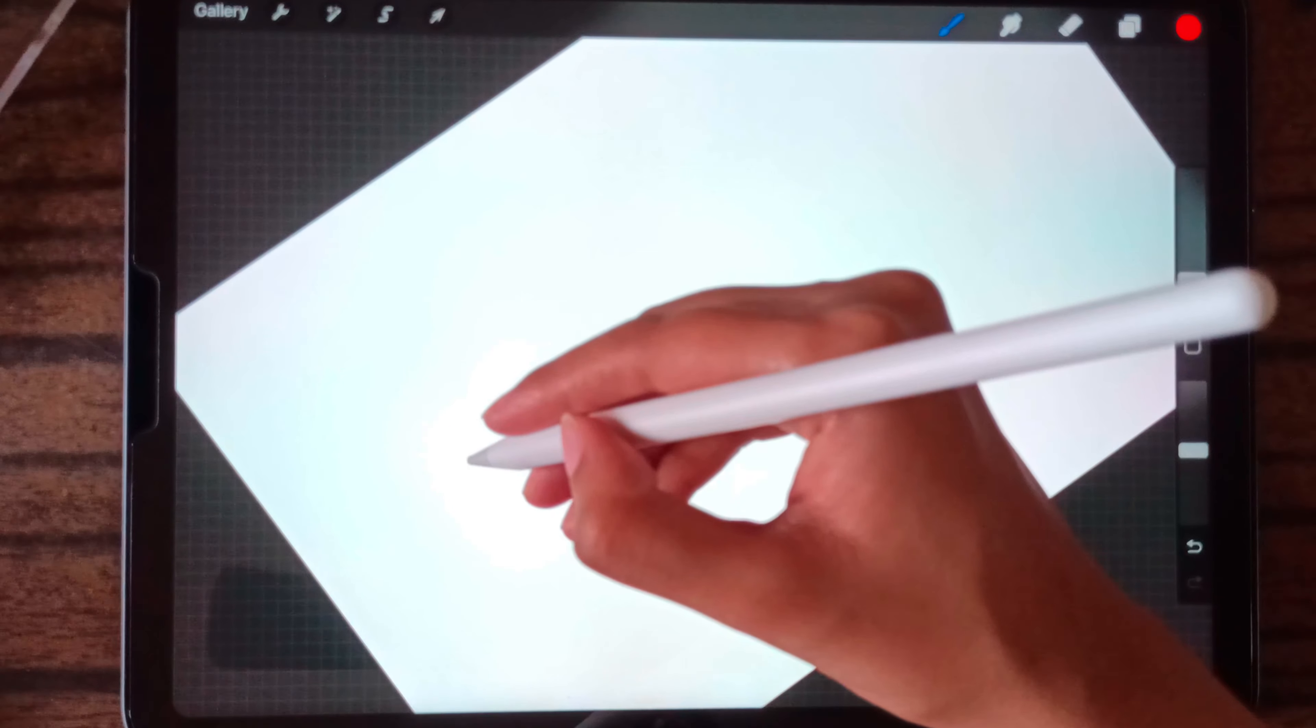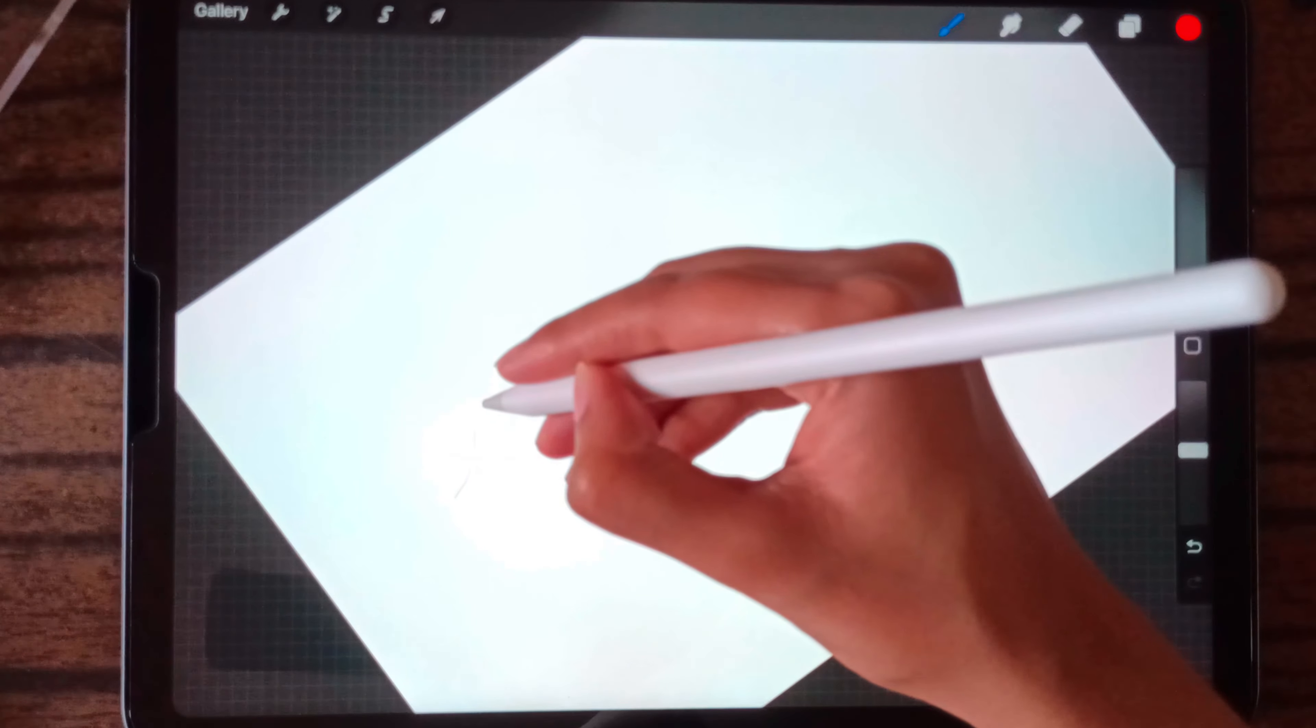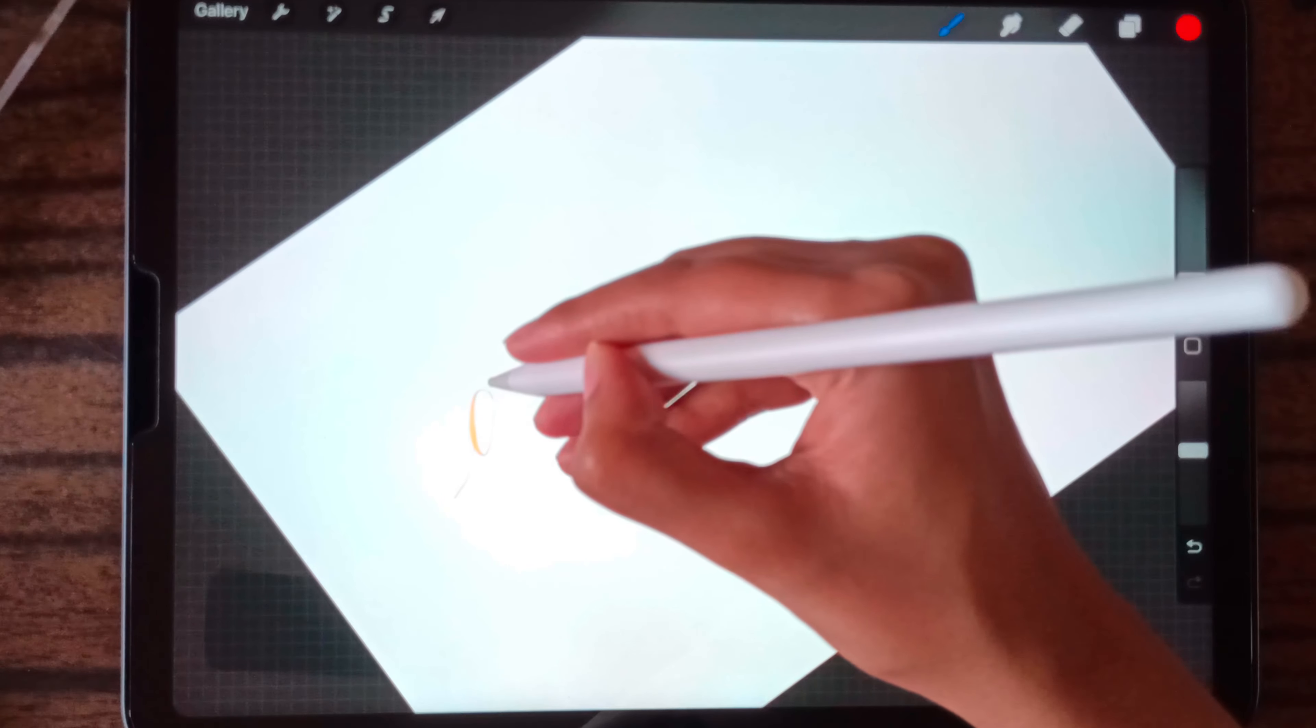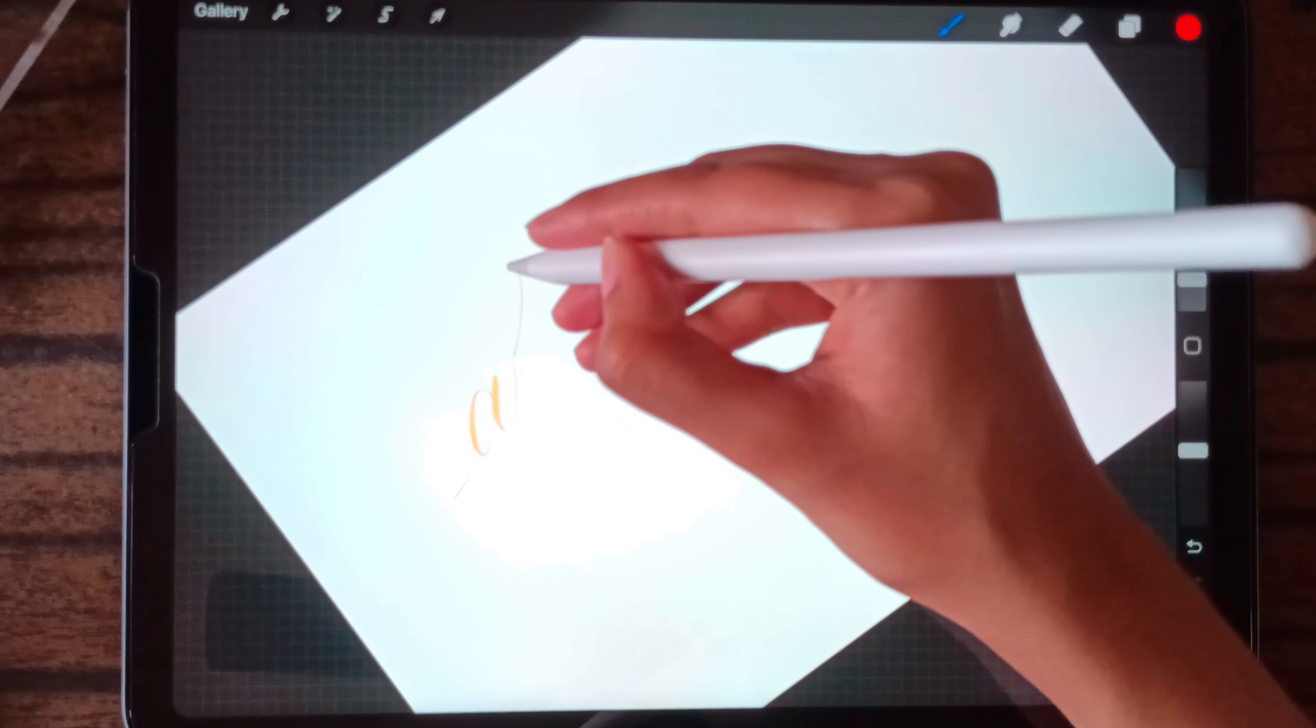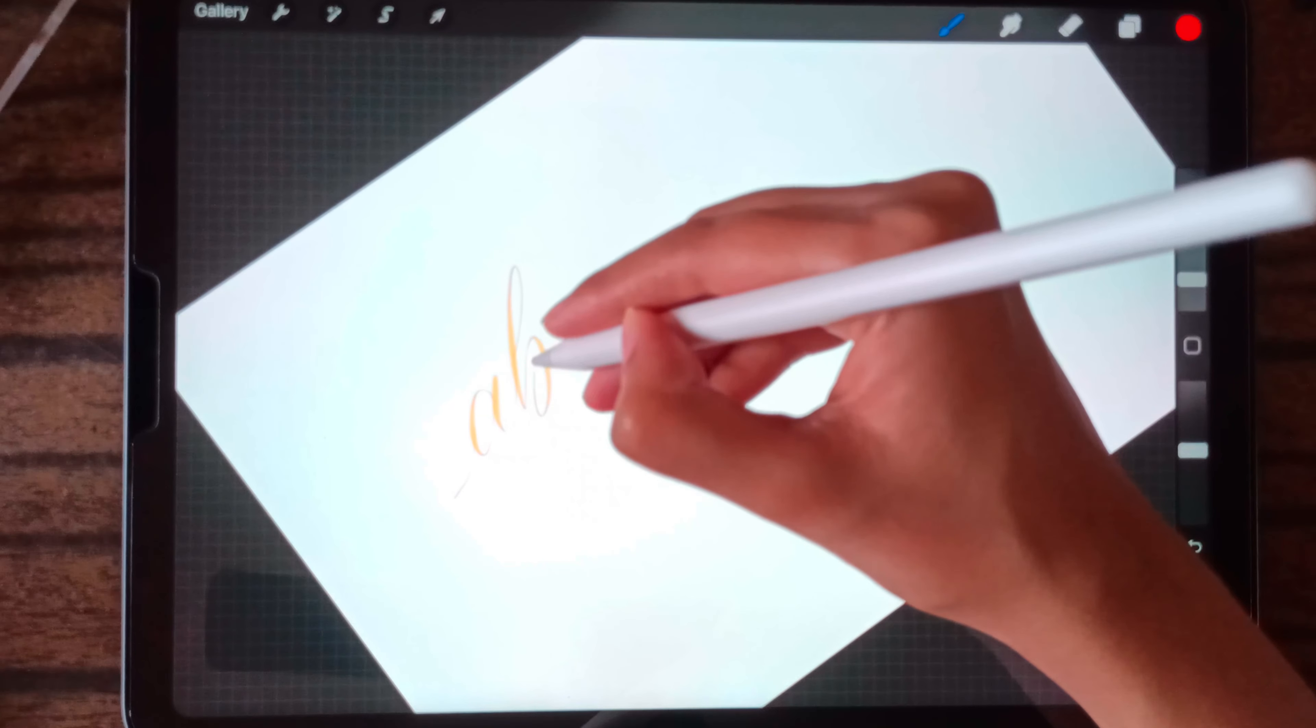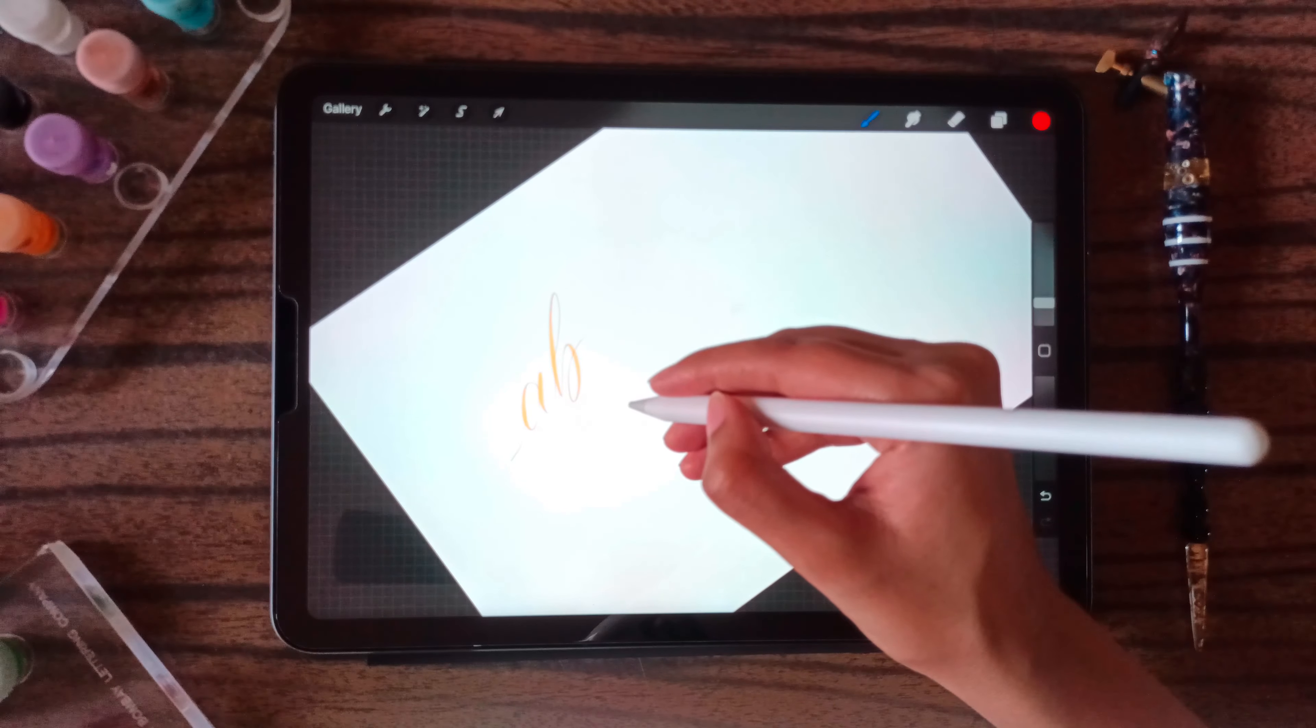If I want to write the letter A. So this is how smoothly it works.